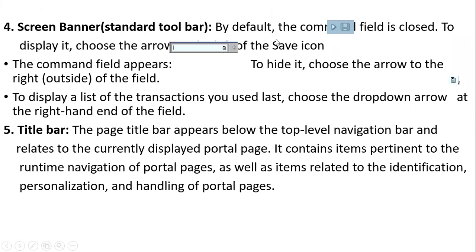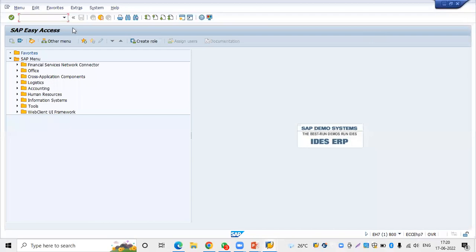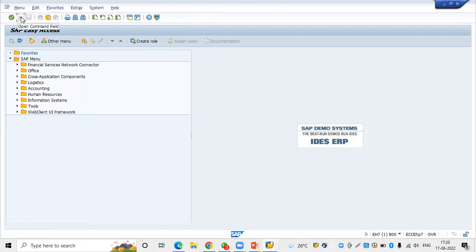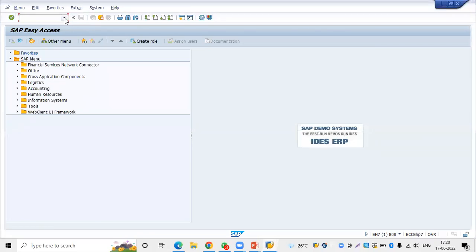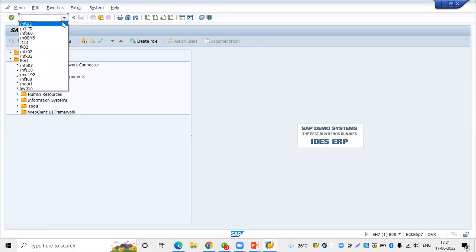Regarding the screen banner: by default the command field is closed. If you want to open it, just click on the arrow so that you can enter the transaction codes you want. If you want to display transaction codes you entered in a previous login or previous session, the system will display those previously used transaction codes.